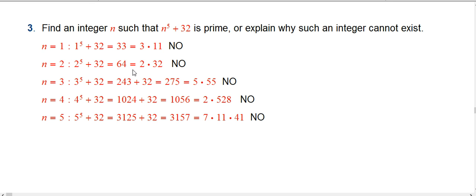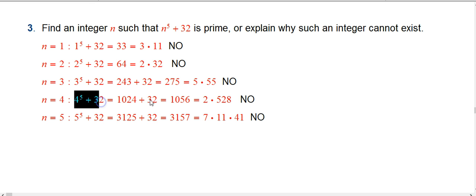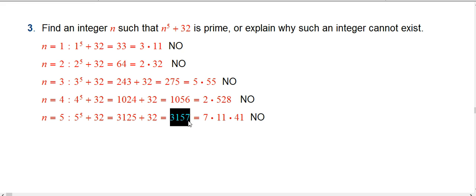The answers are all negative so far. 1 to the fifth plus 32 is 3 times 11. 2 to the fifth plus 32 is 64, which is 2 times 32. 3 to the fifth plus 32 has a factor of 5 — it's 5 times 55. 4 to the fifth plus 32 factors as 2 times 5 times 28 (roughly). 5 to the fifth plus 32 is 3157, which factors as 7 times 11 times 41.